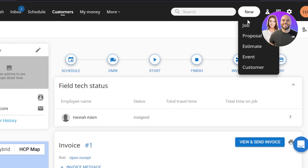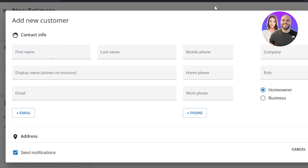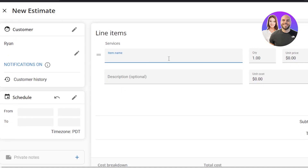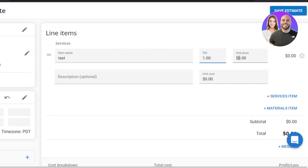If you want to create a new estimate within HouseCall Pro, go to 'New' and click 'Estimate.' We'll enter the customer first — we can add the customer we just created or create a new one. Then we have the schedule option where I can select a time zone, and we have line items to fill in.